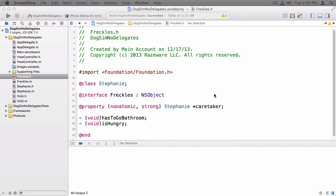This is a header file, freckles.h, that shows that Freckles has two methods on her. She has to go to the bathroom or she's hungry. And somehow she needs to tell my mother-in-law, Stephanie, about these needs.